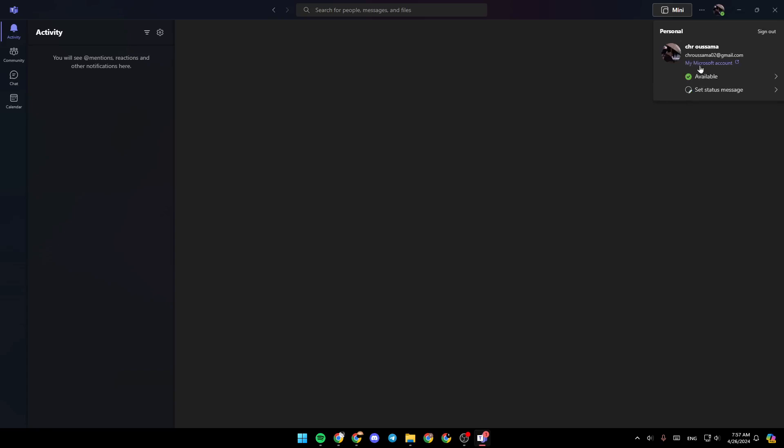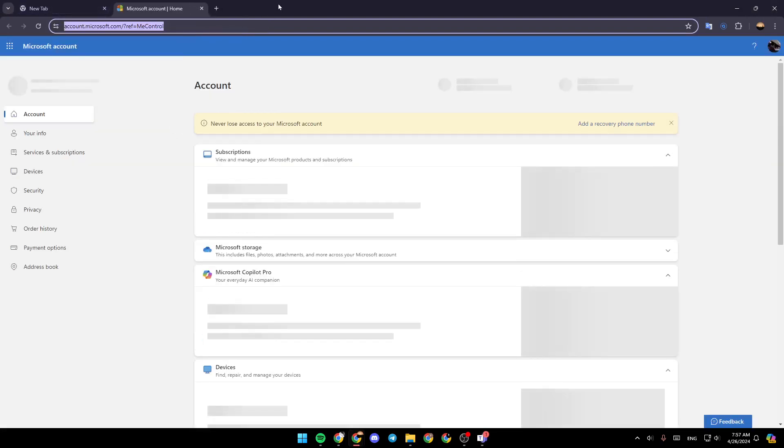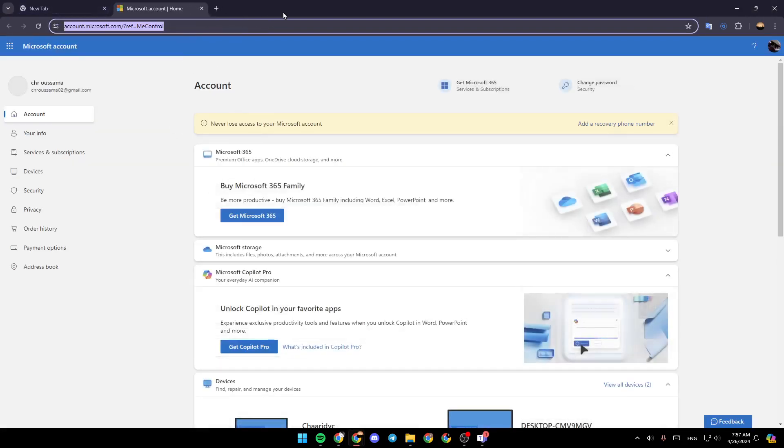Right here, under your email address, you're going to find my Microsoft account. Go ahead and click on it, and then this will take you to the browser.